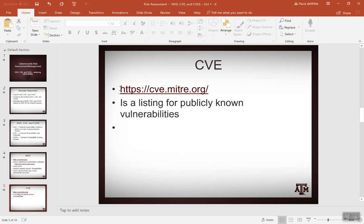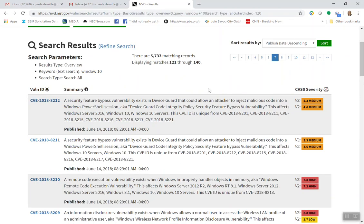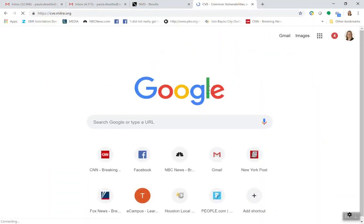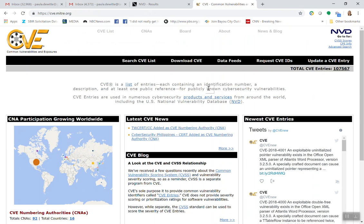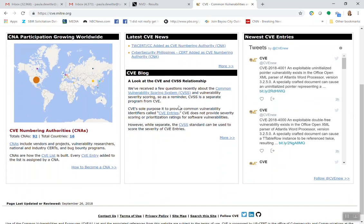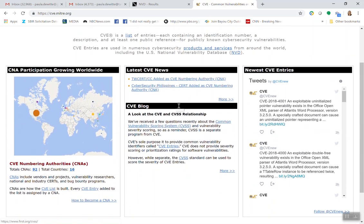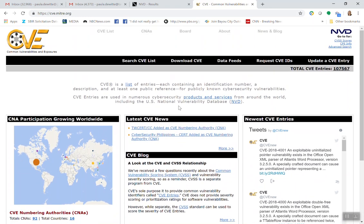The CVE is the Common Vulnerabilities and Exposure and it's by MITRE. MITRE is not a federal government agency, but it is run by a not-for-profit quasi-government organization called MITRE. It gives you a numbering system, a description, and a public reference for publicly known cybersecurity vulnerabilities. You can also look at products and services from around the world, including the National Vulnerability Database. CVE is actually like a subset of the National Vulnerability Database.